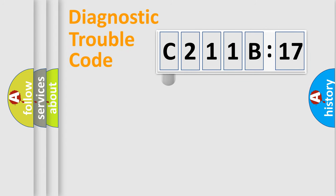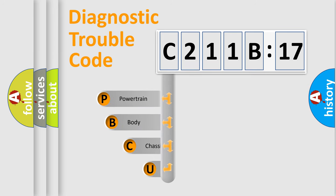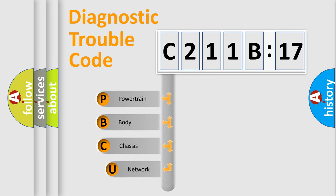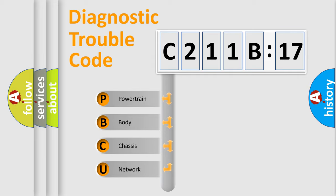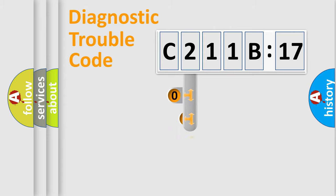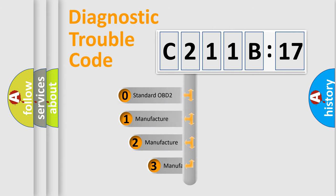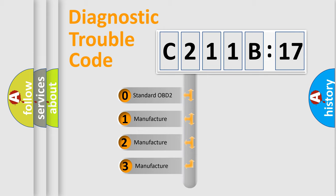First, let's look at the history of diagnostic fault code composition according to the OBD2 protocol, which is unified for all automakers since 2000. We divide the electric system of automobile into four basic units: Powertrain, Body, Chassis, and Network. This distribution is defined in the first character code.